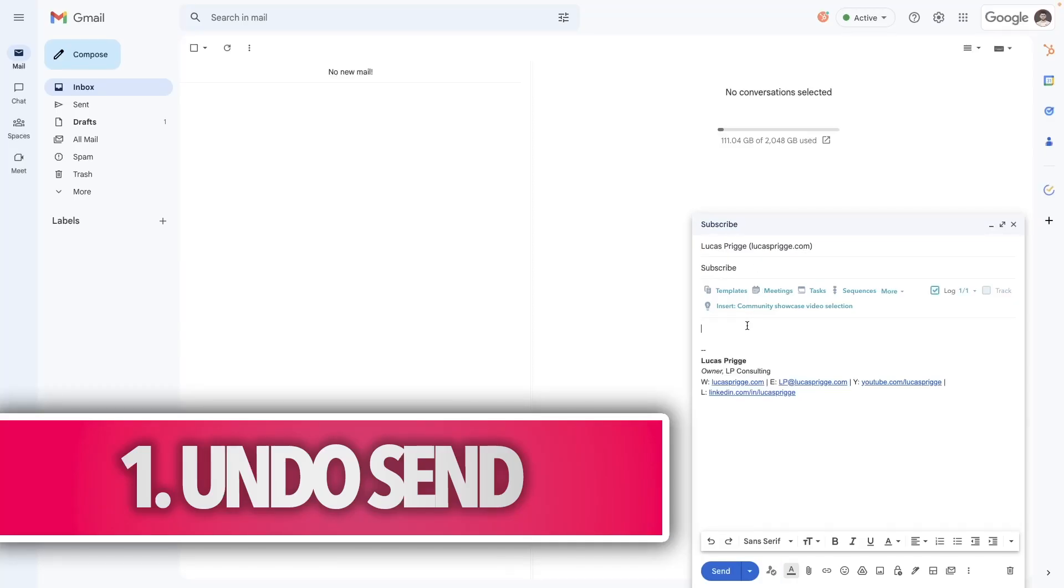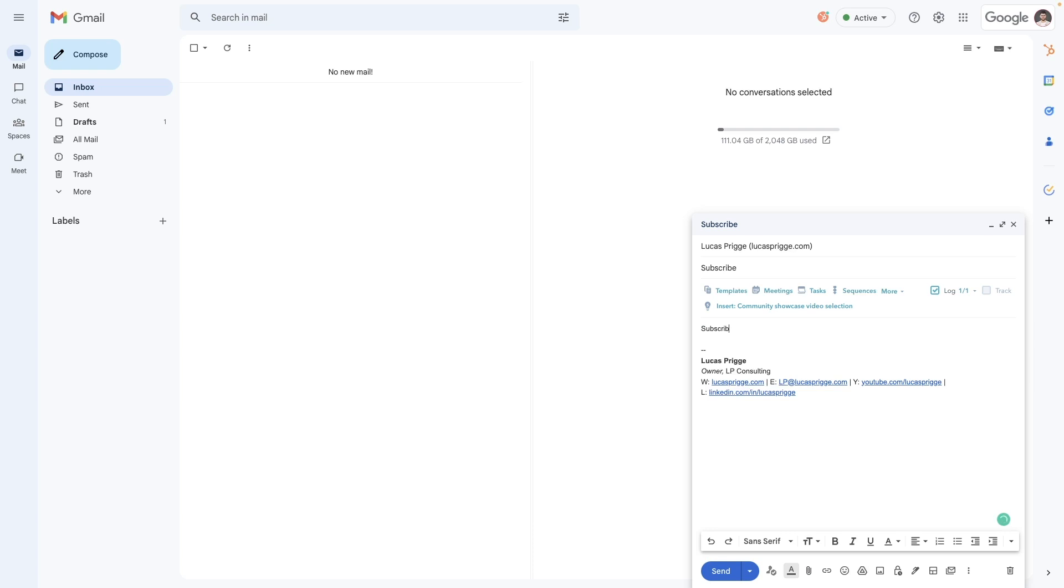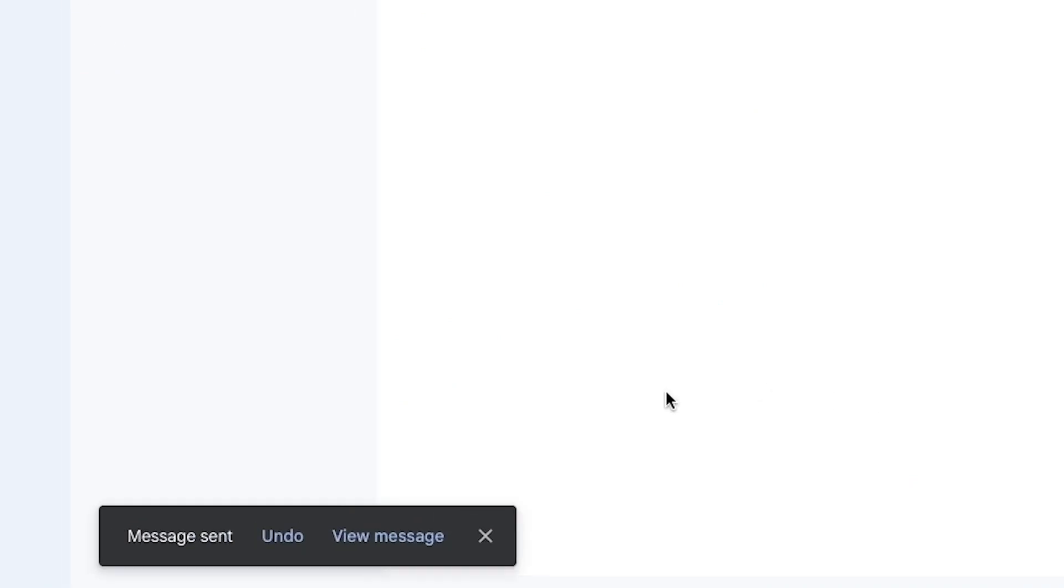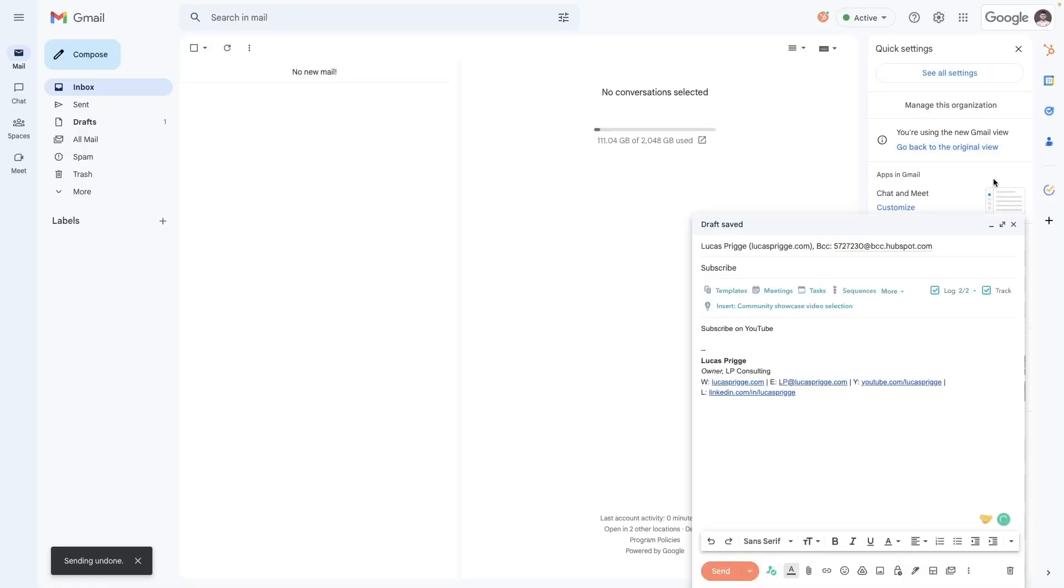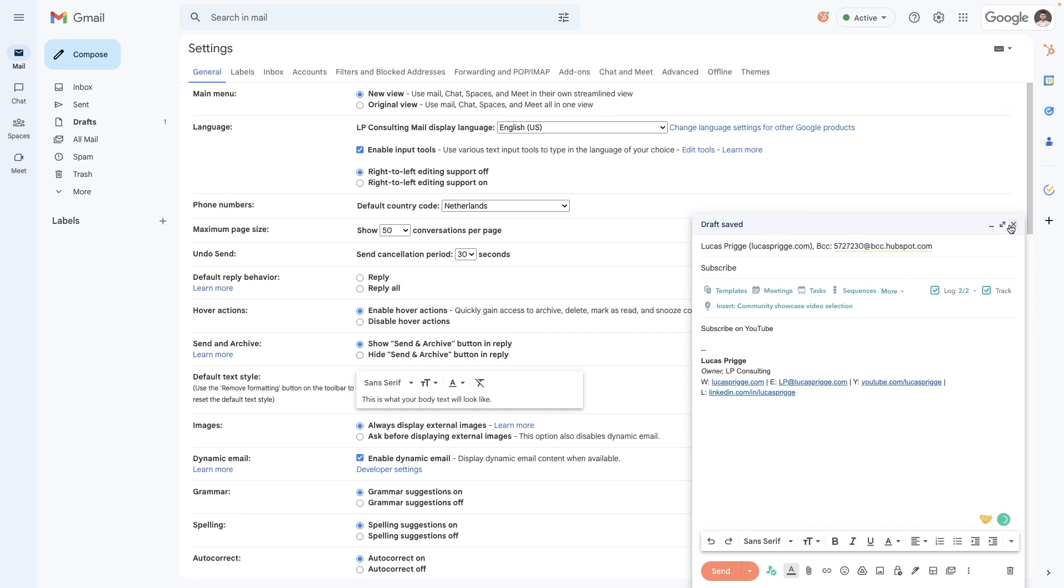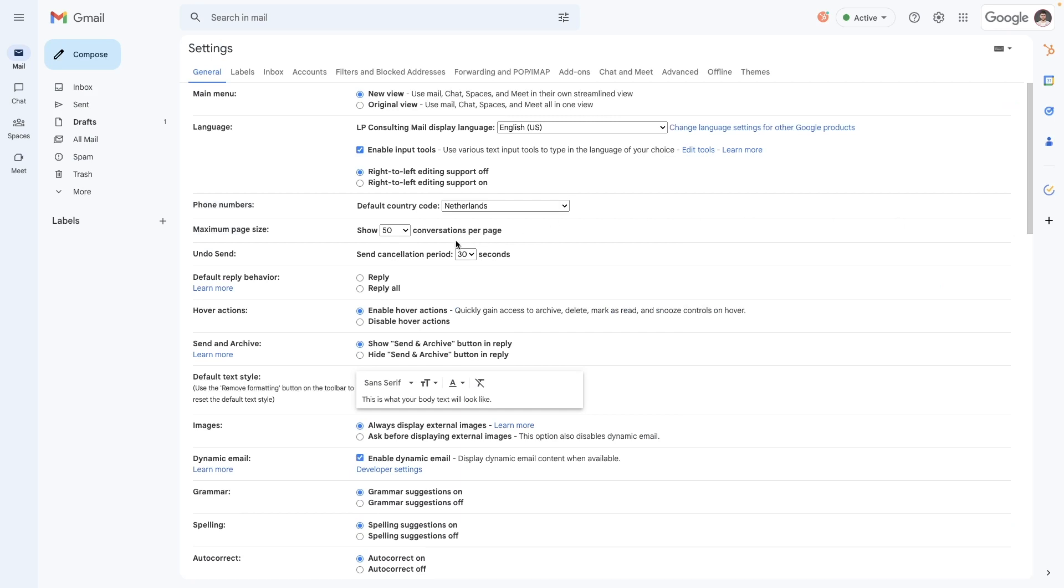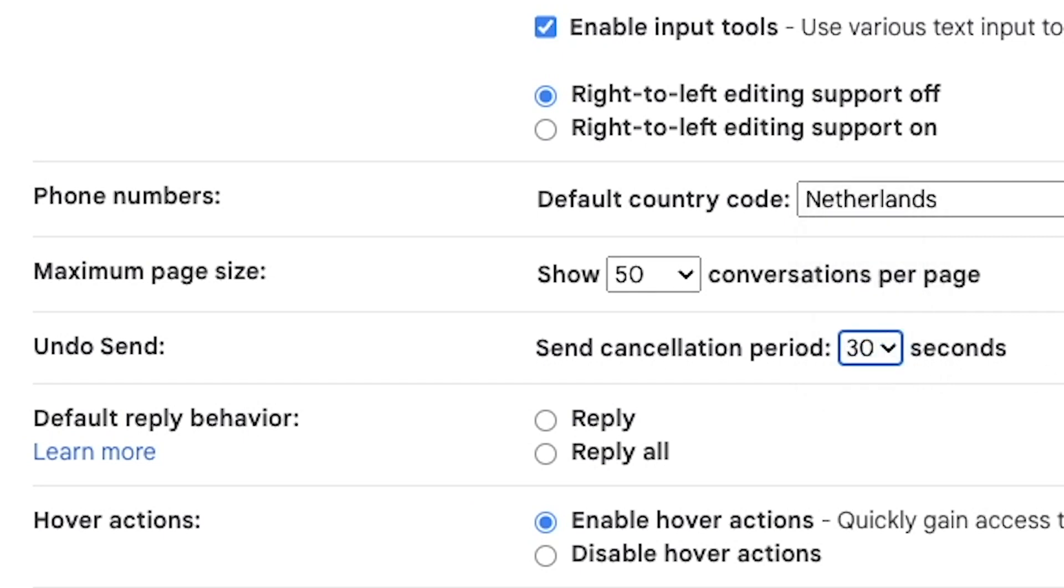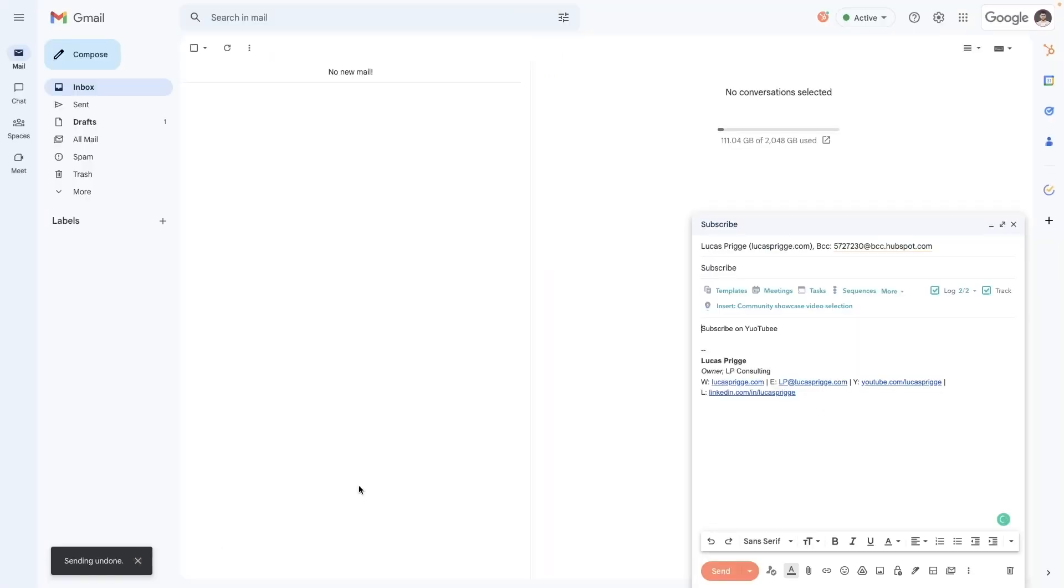Don't you hate discovering a typo or realizing you forgot an attachment right after hitting send? Gmail actually has an undo send feature, which you can find by going to settings, then see all settings, and then under general, find undo send and crank the cancellation period up to 30 seconds, giving you up to half a minute to retract an email you've sent and fix it.